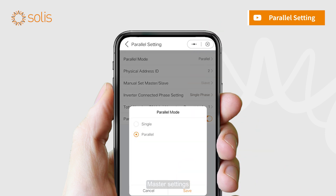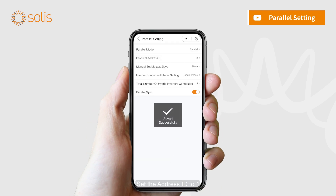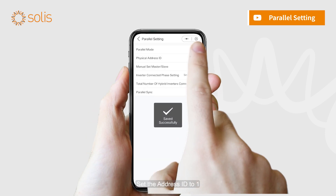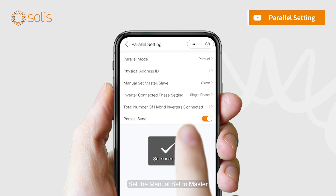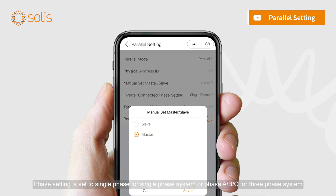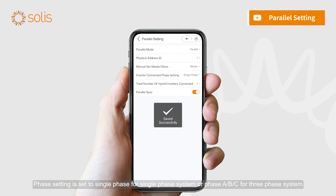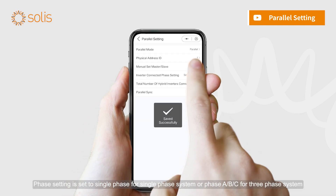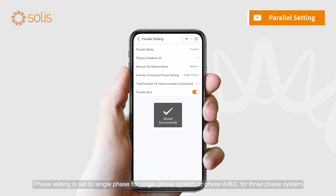For master settings, set the address ID to 1. Set the manual set to master. Phase setting is set to single phase for a single phase system, or phase A, B, or C for a three phase system.